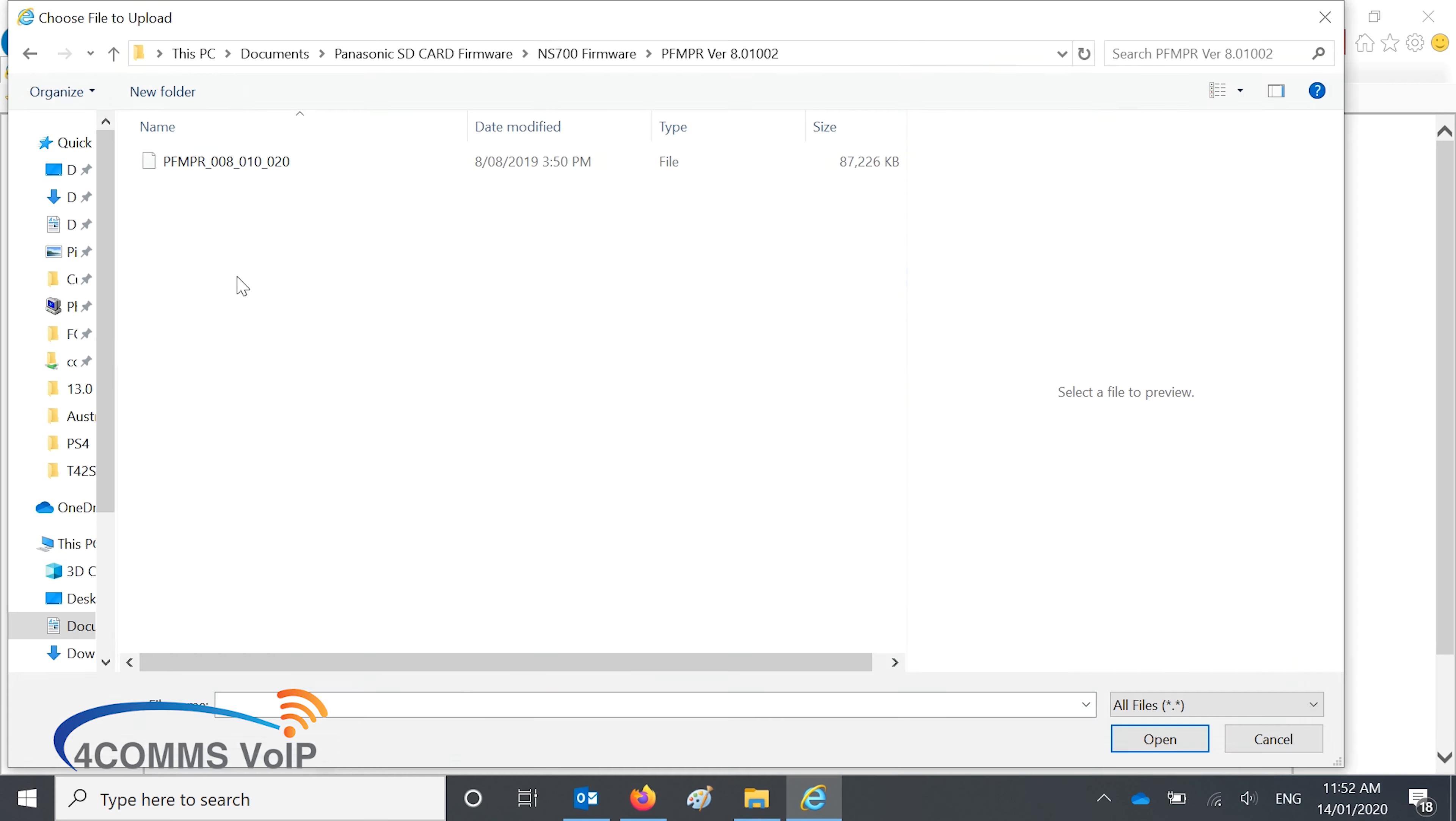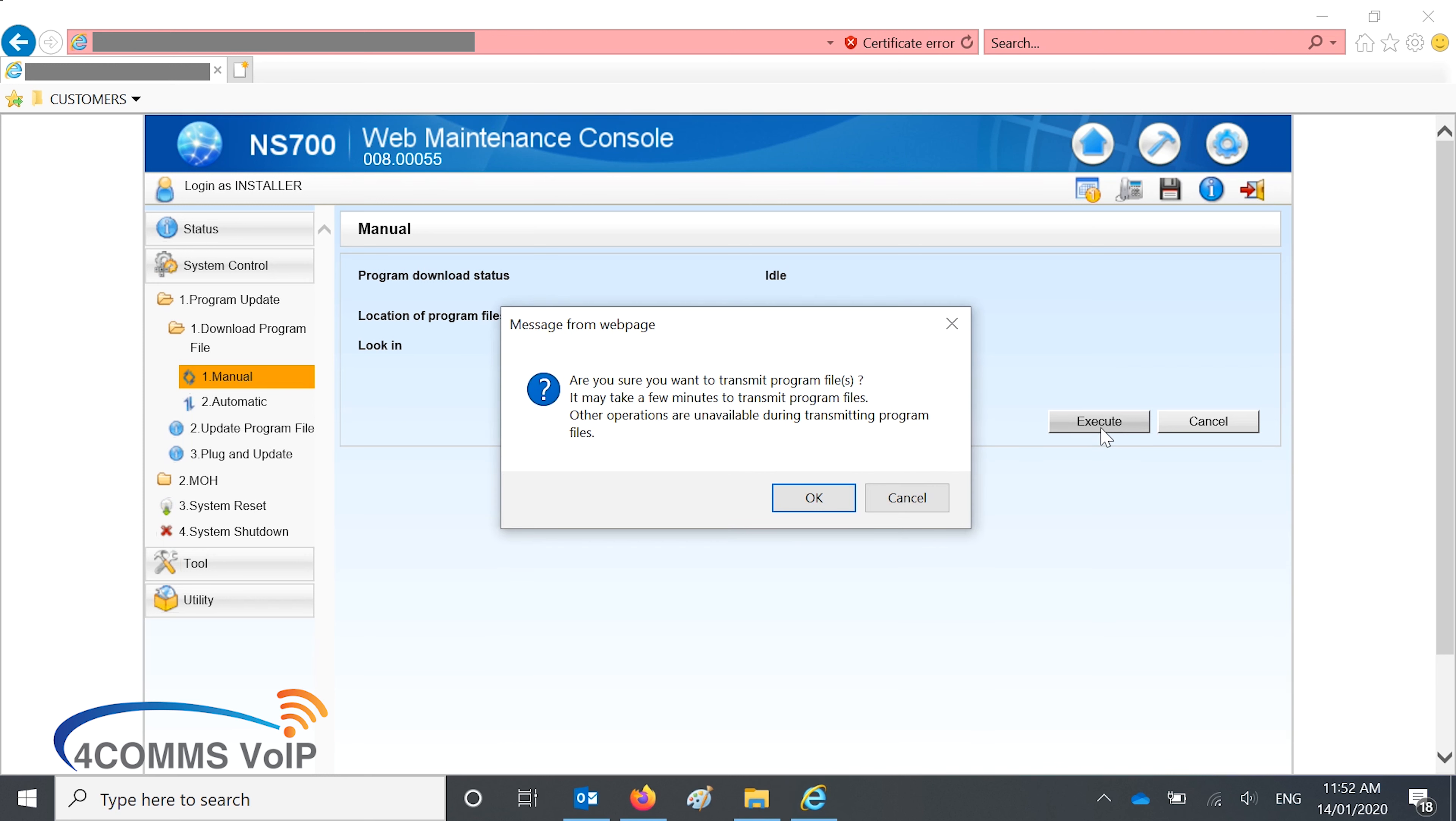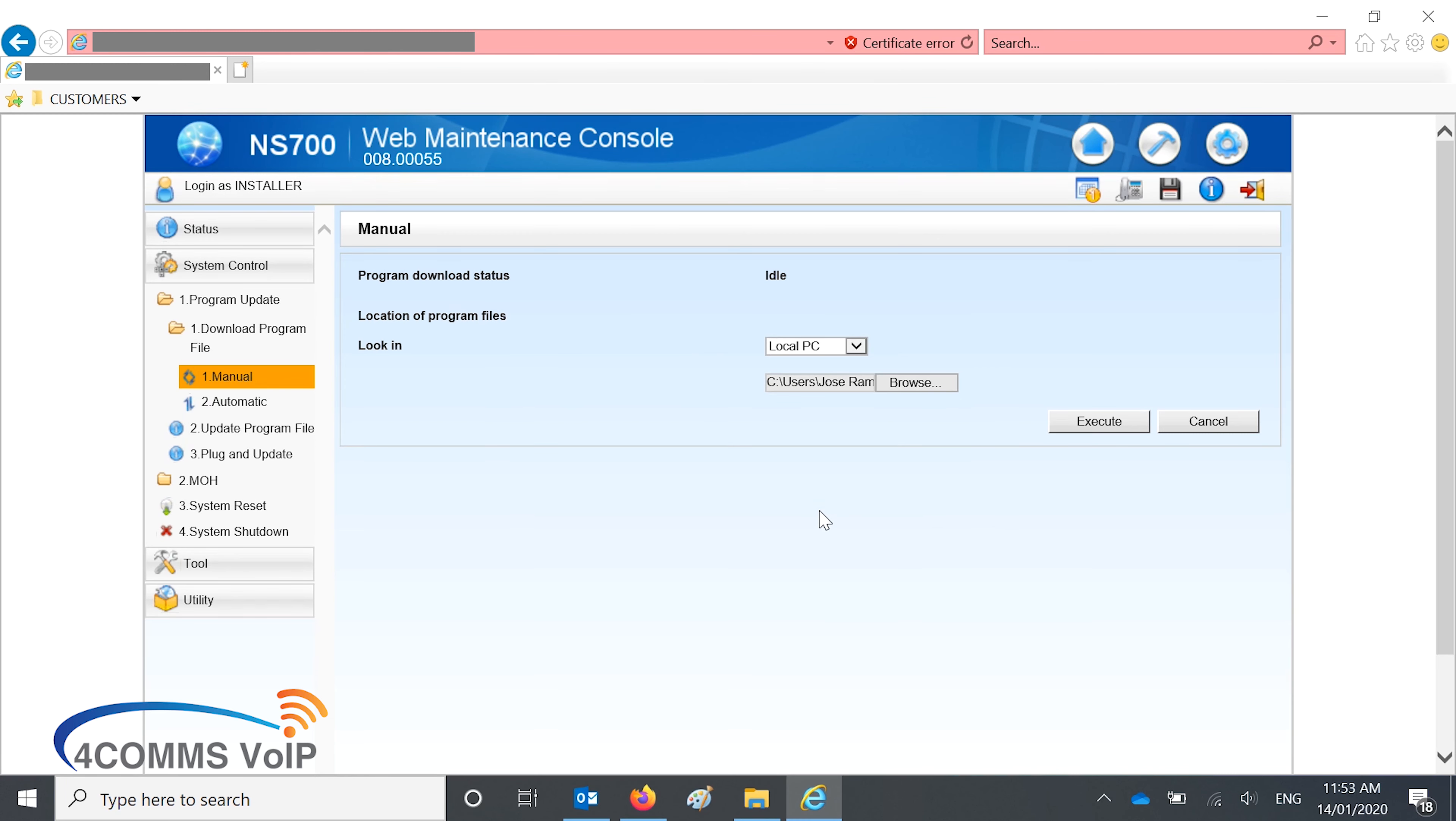You click on browse, and you browse to wherever you saved your firmware. Once you've found it, click open, and then execute. A warning will pop up, just letting you know that it will take some time, especially if you're doing this remotely. I usually always do this remotely, so it does work remotely.